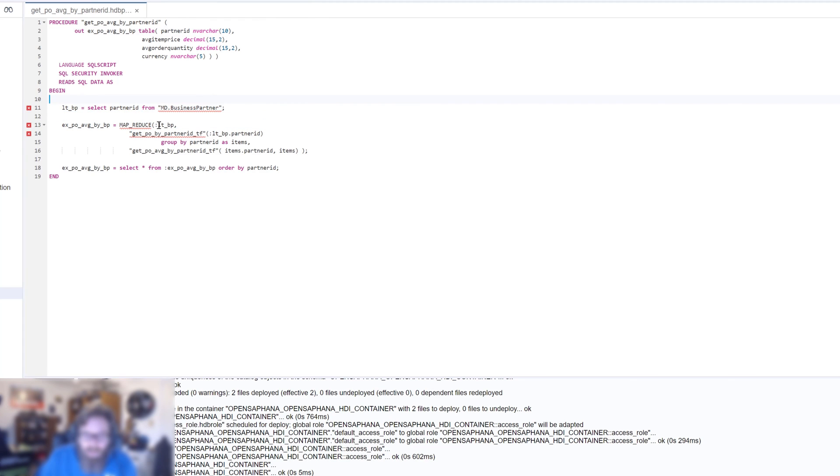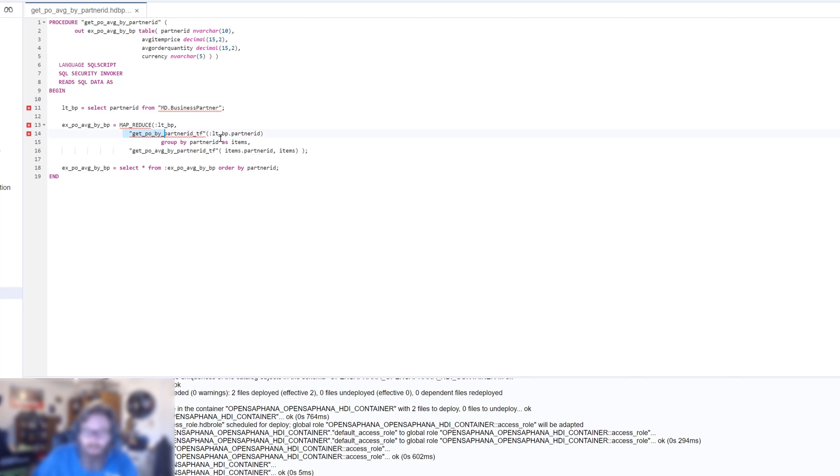And what we're going to do here is we're going to select all the business partners. And that's going to give us a table of business partners. And essentially what we're going to do is for each business partner, we want to call this table function and group it by the partner ID.